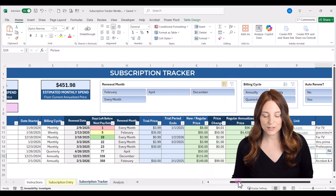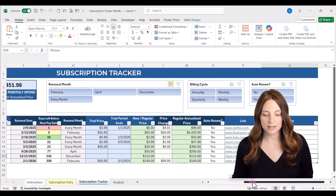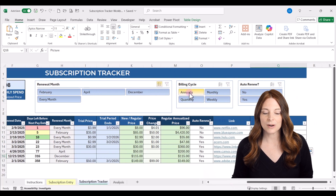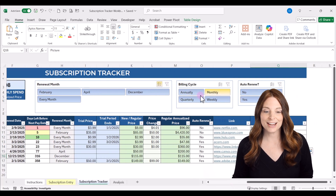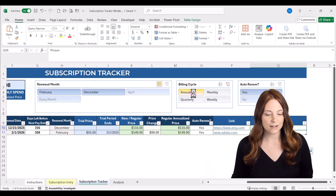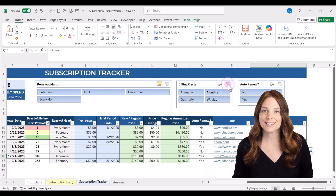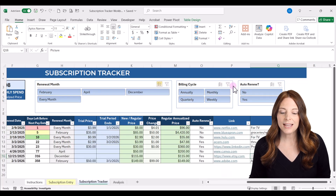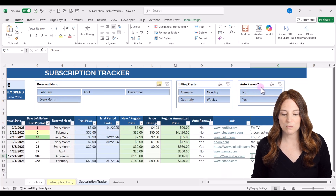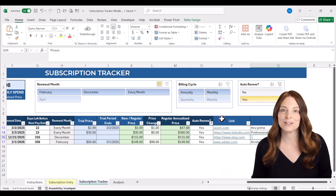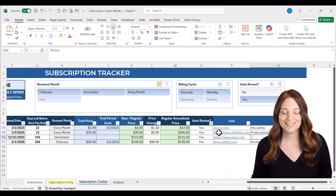We also have filters for billing cycle — click Annually to see all annual subscriptions, and use the multi-select or clear toggles as needed. There's also a filter for auto-renew, so you can see subscriptions that automatically renew versus those that don't.